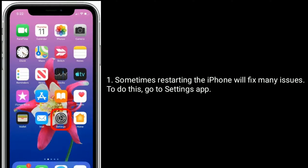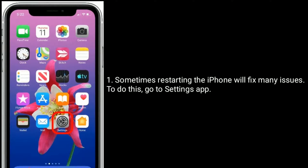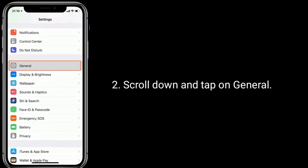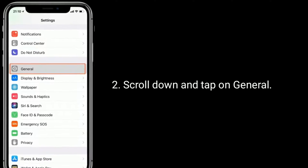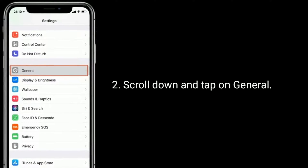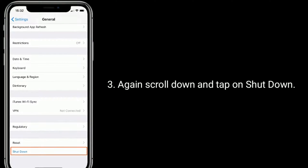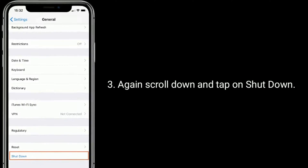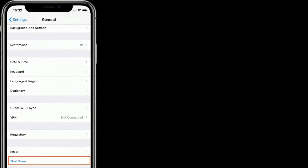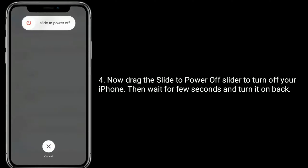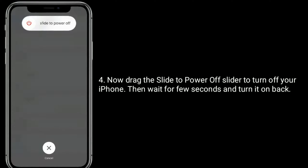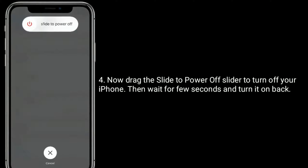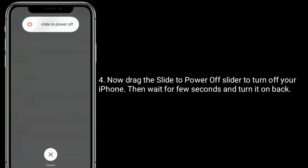To do this, go to the Settings app. Scroll down and tap on General, again scroll down and tap on Shutdown. Now drag the slide to power off slider to turn off your iPhone, then wait a few seconds and turn it back on.